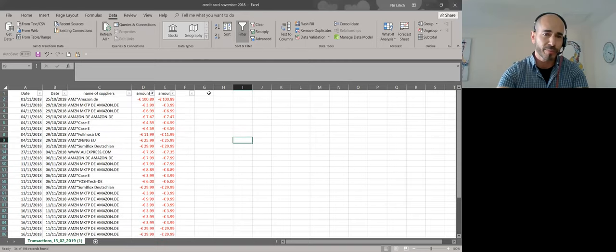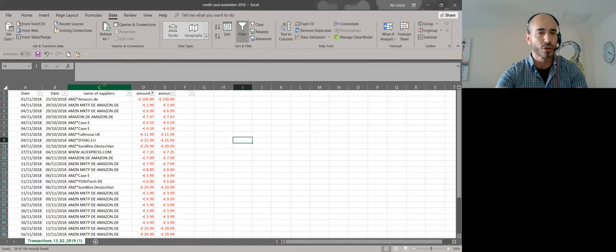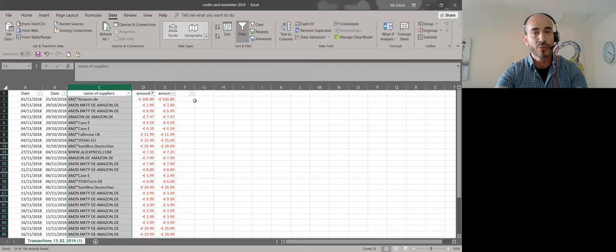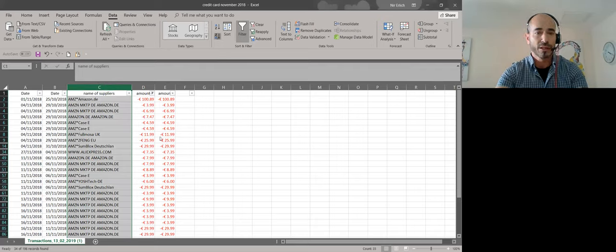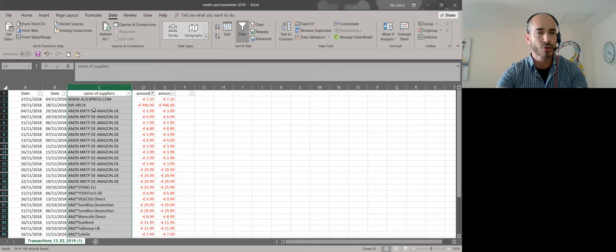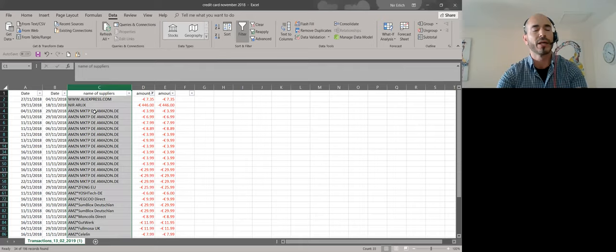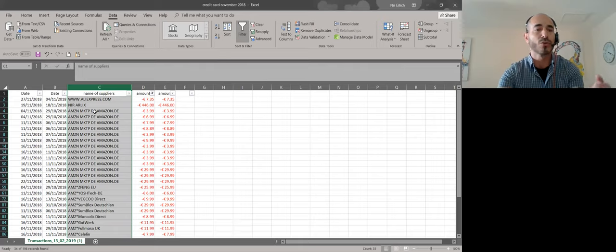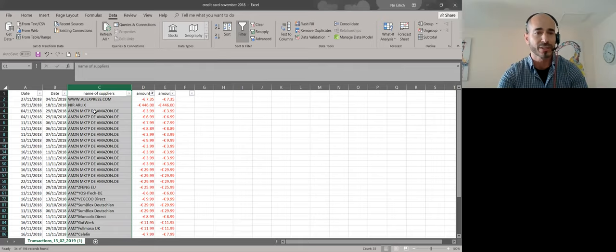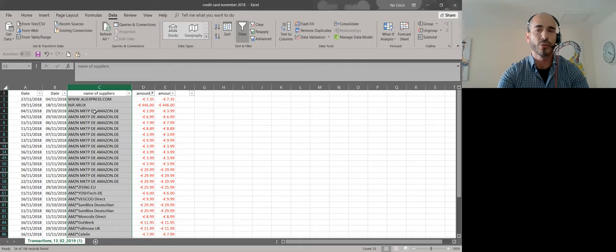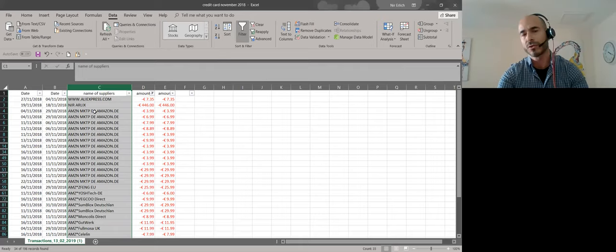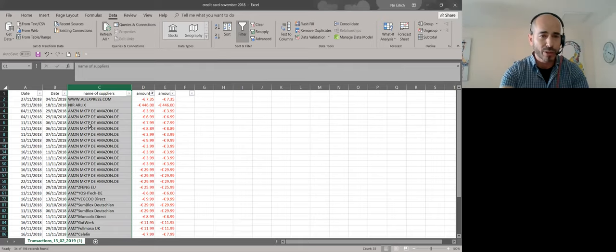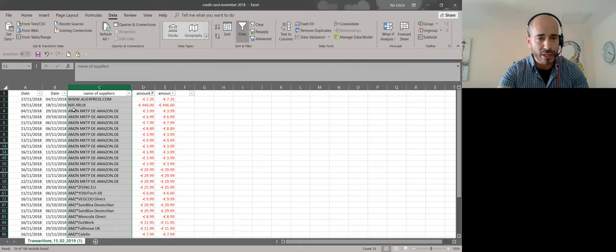The first step, I will go to column C. And I will sort it by A to Z. The reason that I'm doing it because I want to gather together all the name of businesses because I want to look for something suspicious. It's not my supplier. In this case, I work only with Amazon and with AliExpress. And when I drill down the numbers, I see suspicious line here. This is not, this is my name. This is a personal payment that I pay.